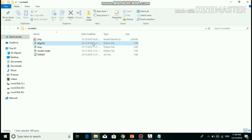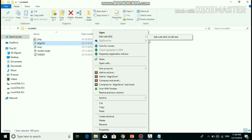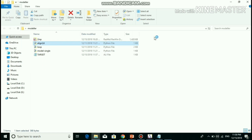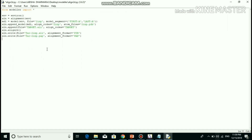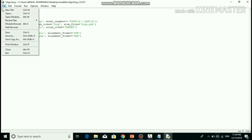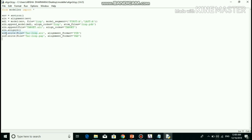A good way of aligning the sequence of the target with the structure of the template is the align2d command in MODELLER. It is different from standard sequence-to-sequence alignment because it takes into account structural information from the template when constructing an alignment. Then go to File and save it. Run module was clicked.